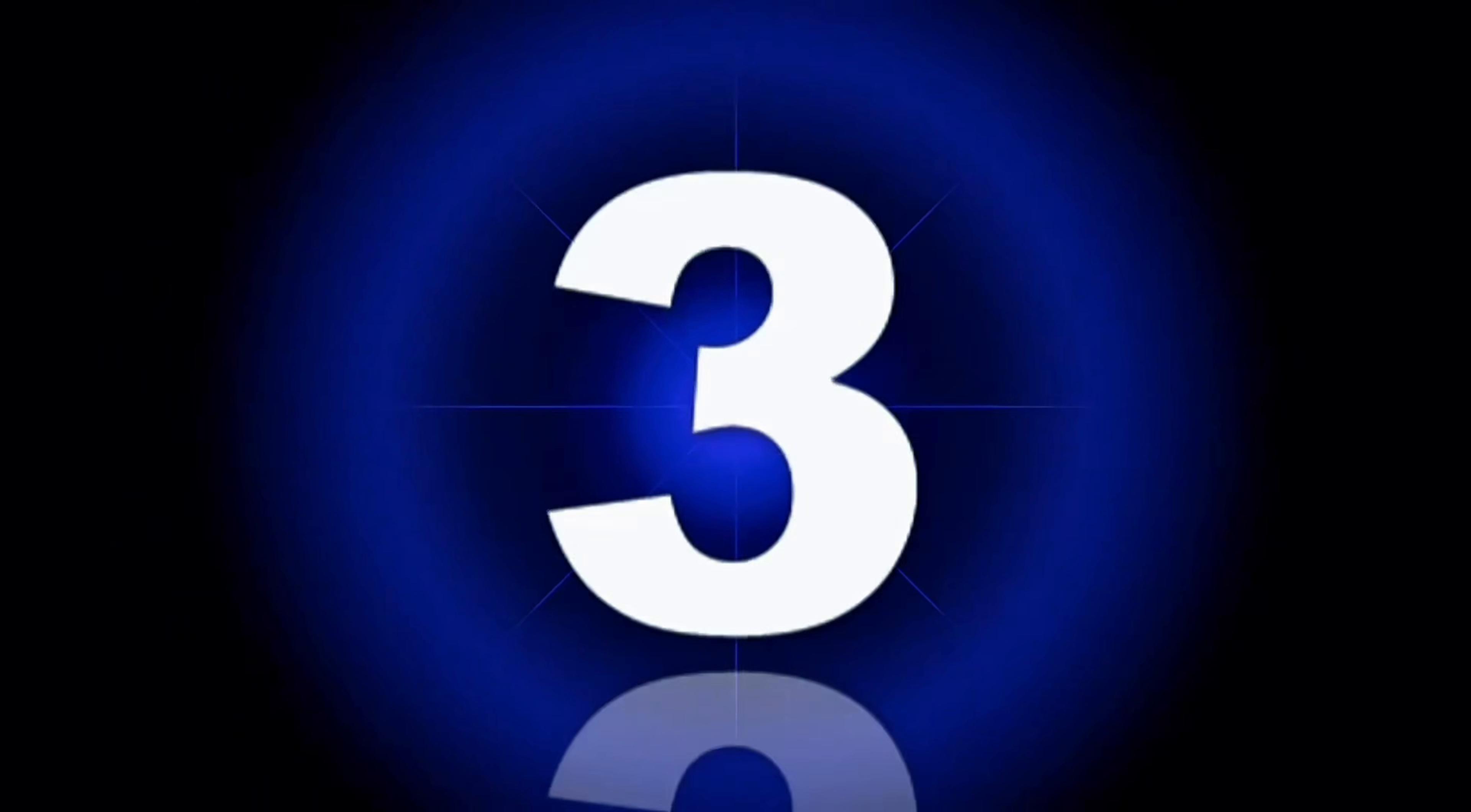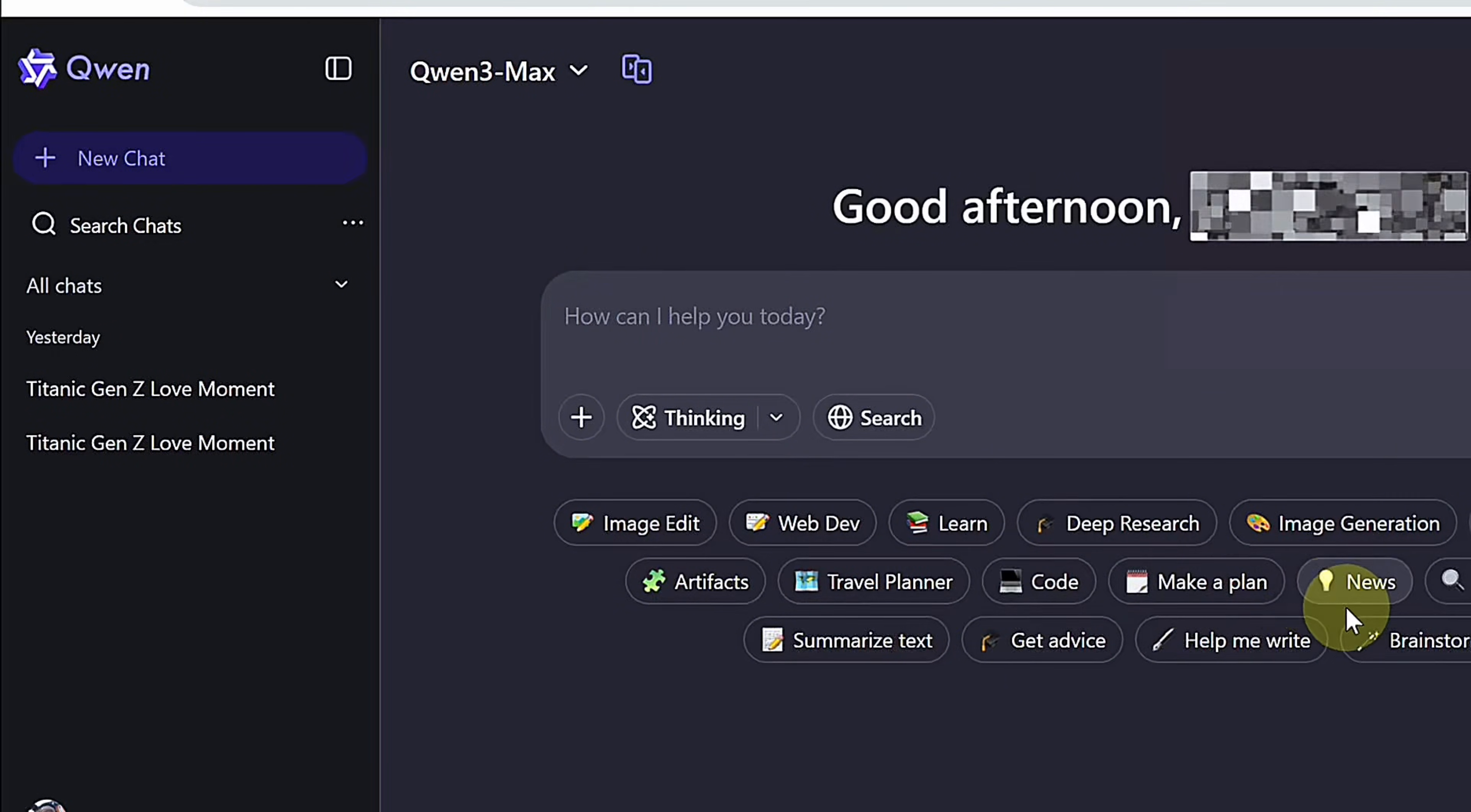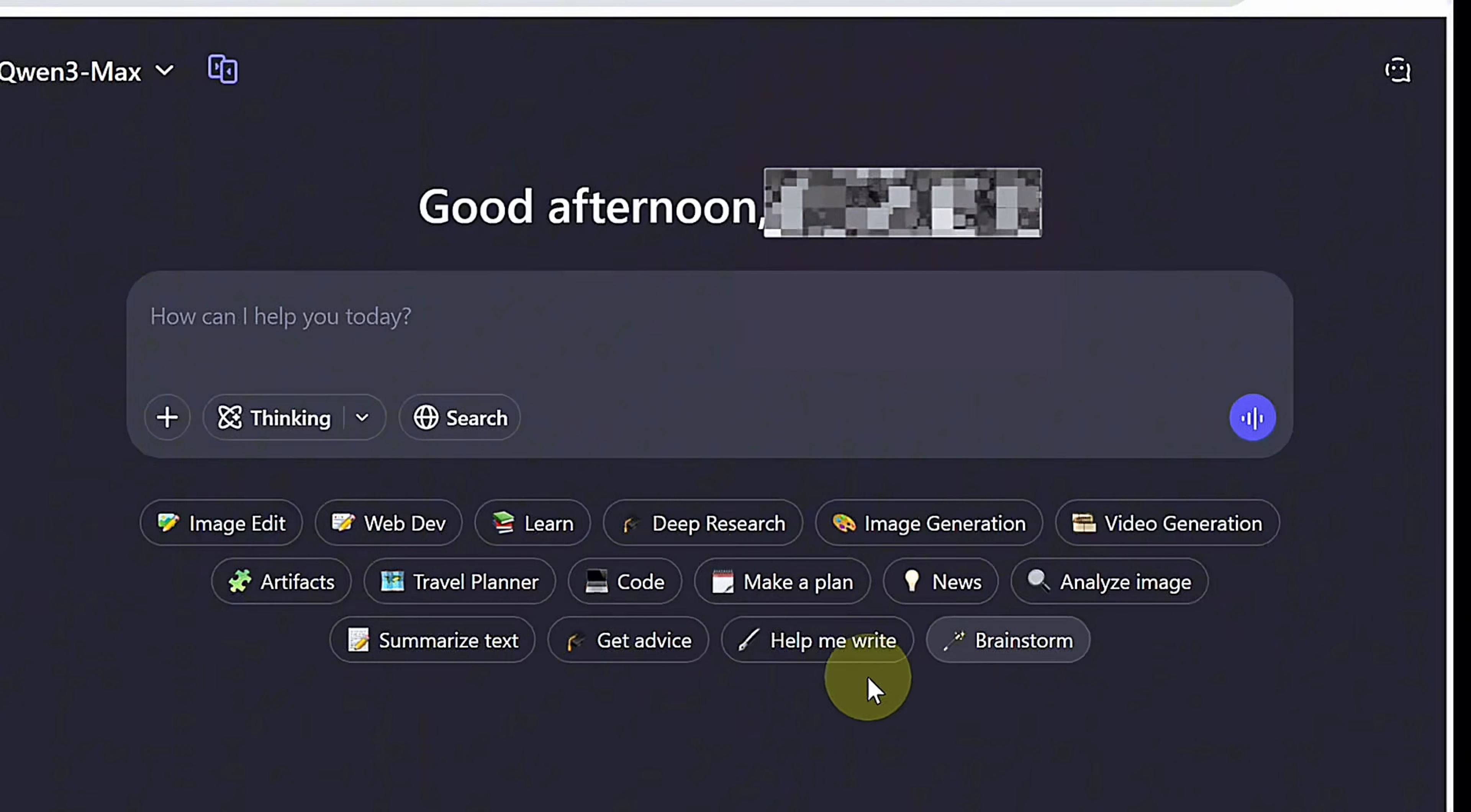At number three is Quen AI. After signing in, Google login works. You get access to multiple models for tasks like image creation, research, and video generation. The dashboard is clean and easy to explore.